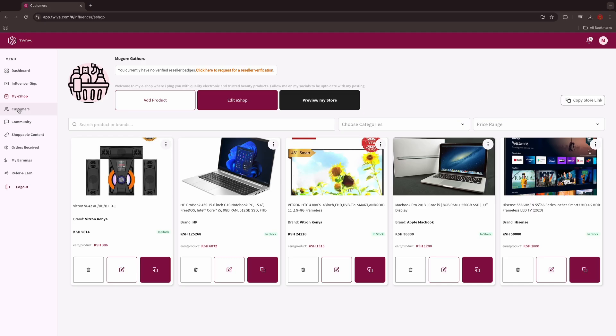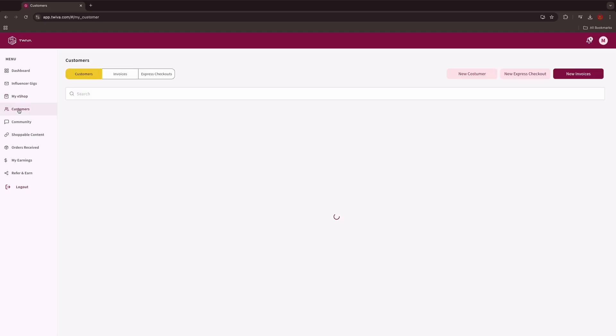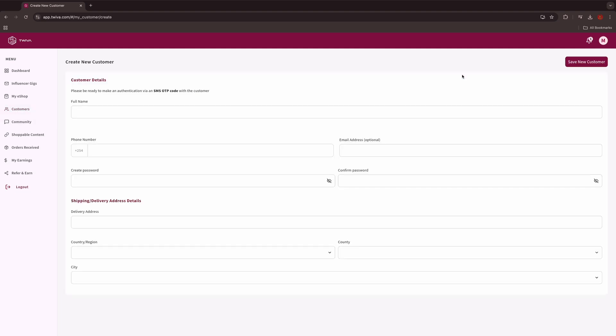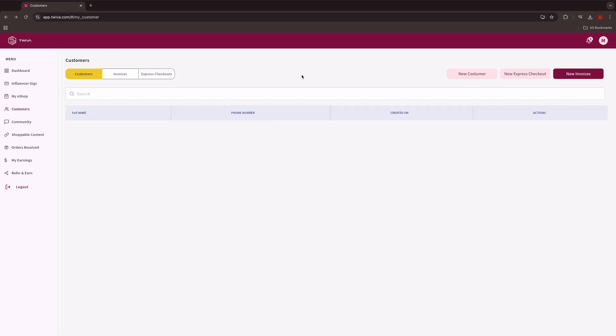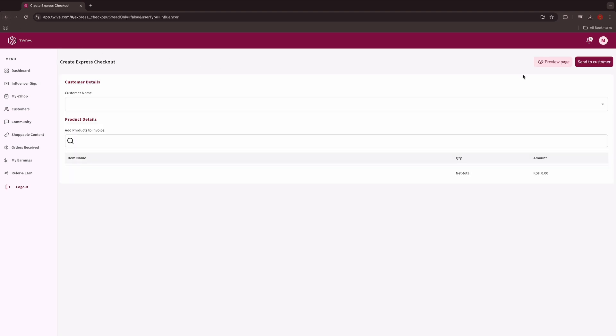You can easily add customer information and buy on their behalf if they are not able to shop on their own. Click on customers and add new customers, or you can go to new express and check out if the customer is already existing.